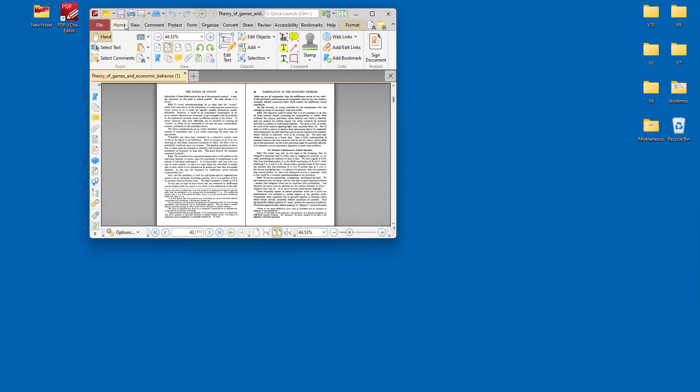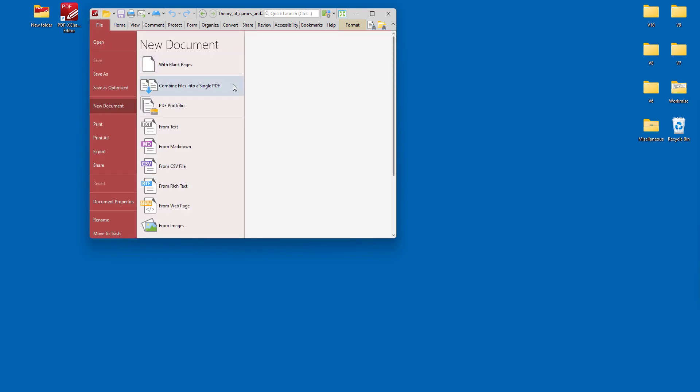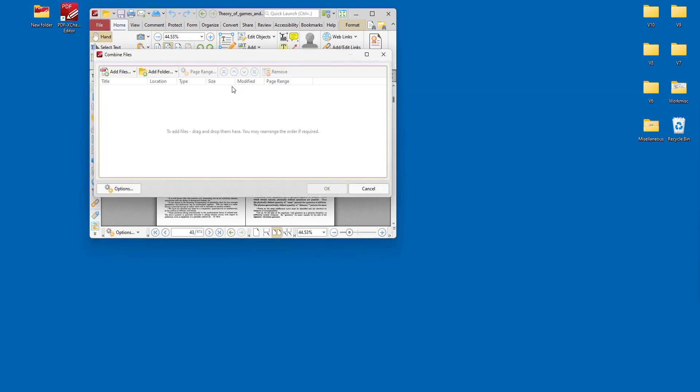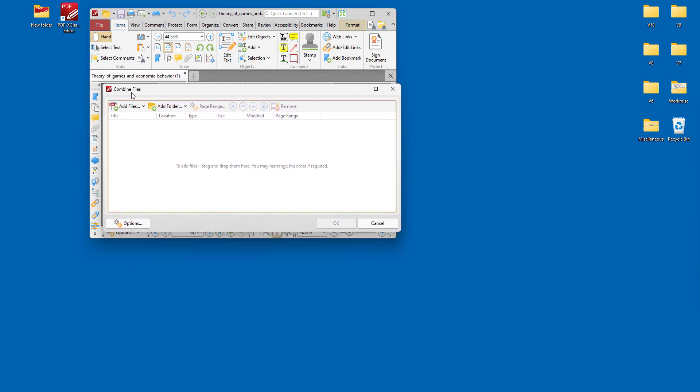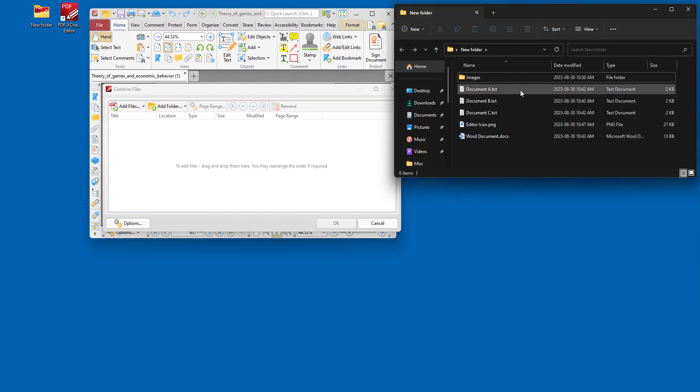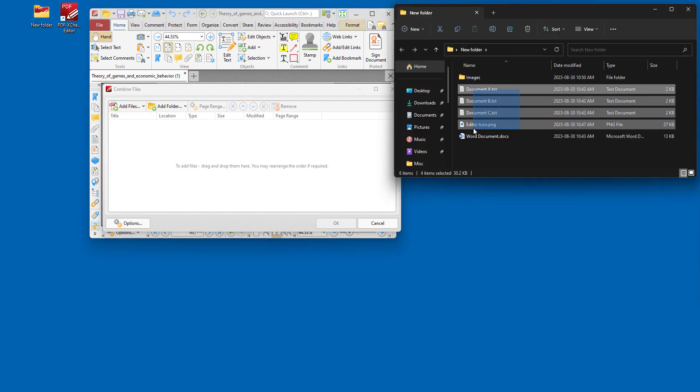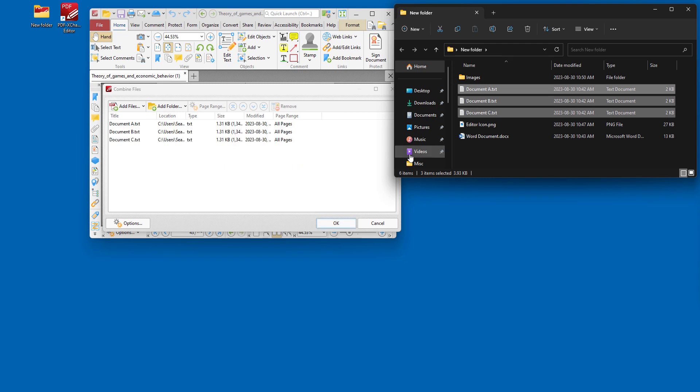Another option that you have is to convert multiple files into a single PDF, which you can do using this option here. So we select this and it opens the Combine Files dialog. From there we simply add files. We can browse a local computer to add them this way, or we can just drag and drop them from a file like so.